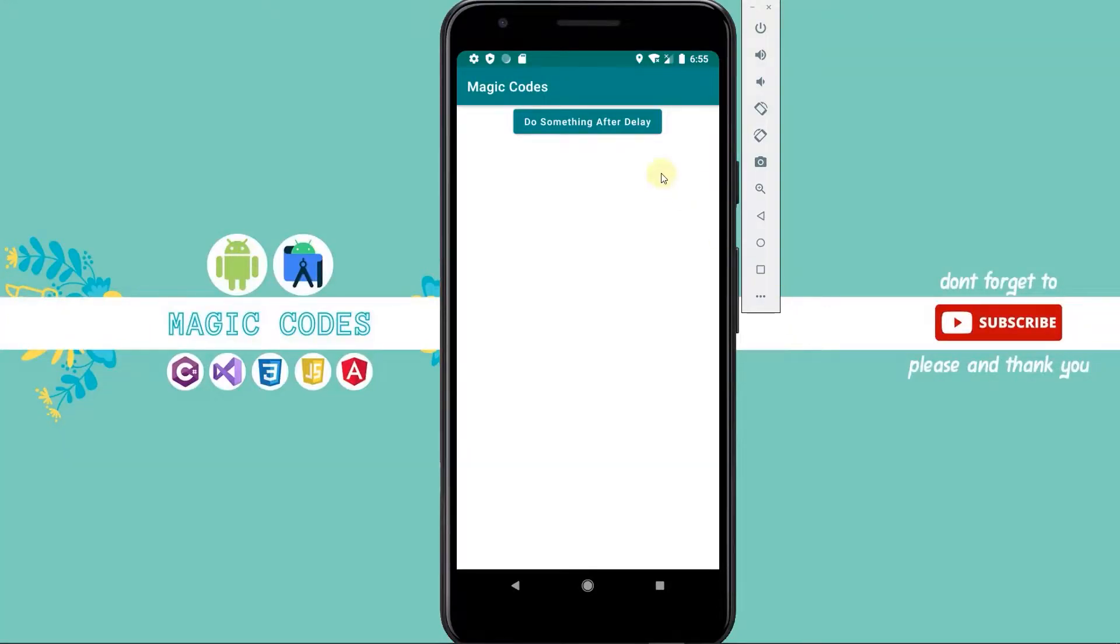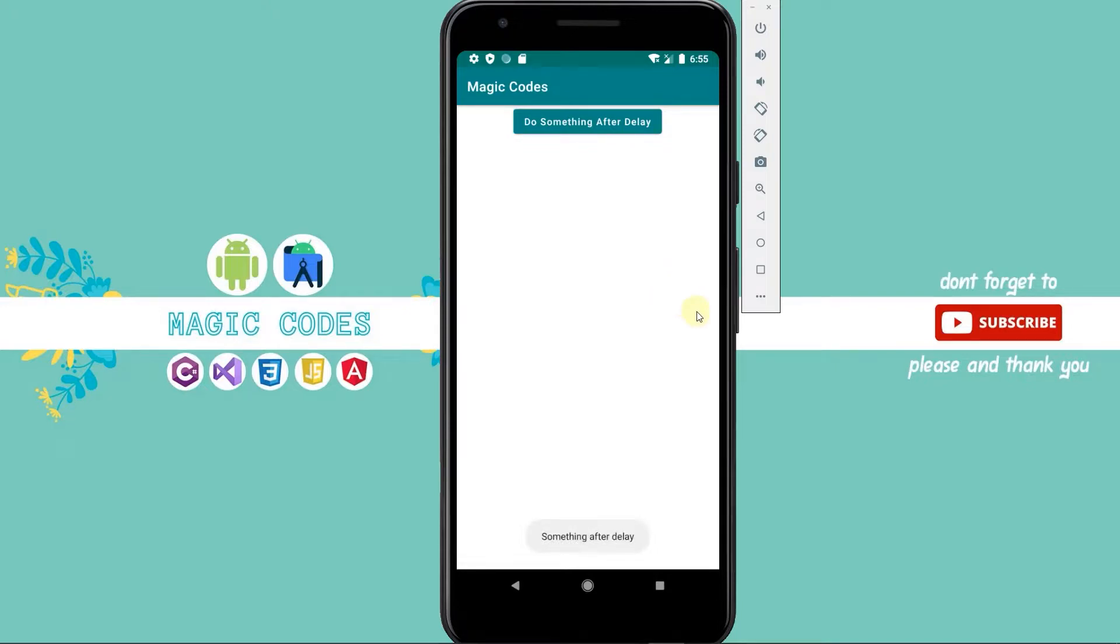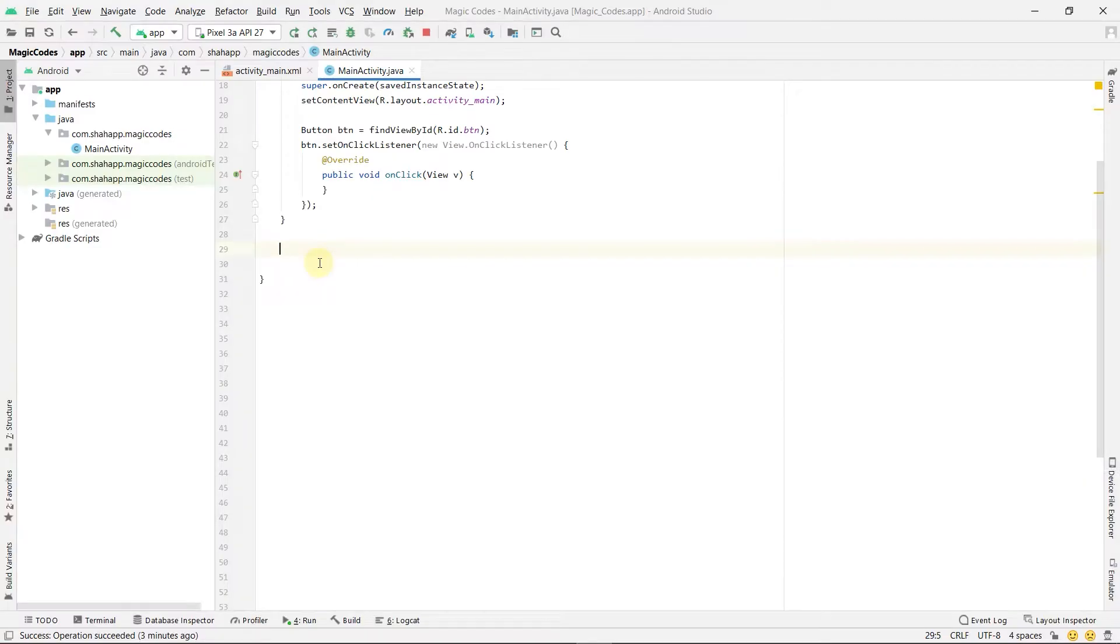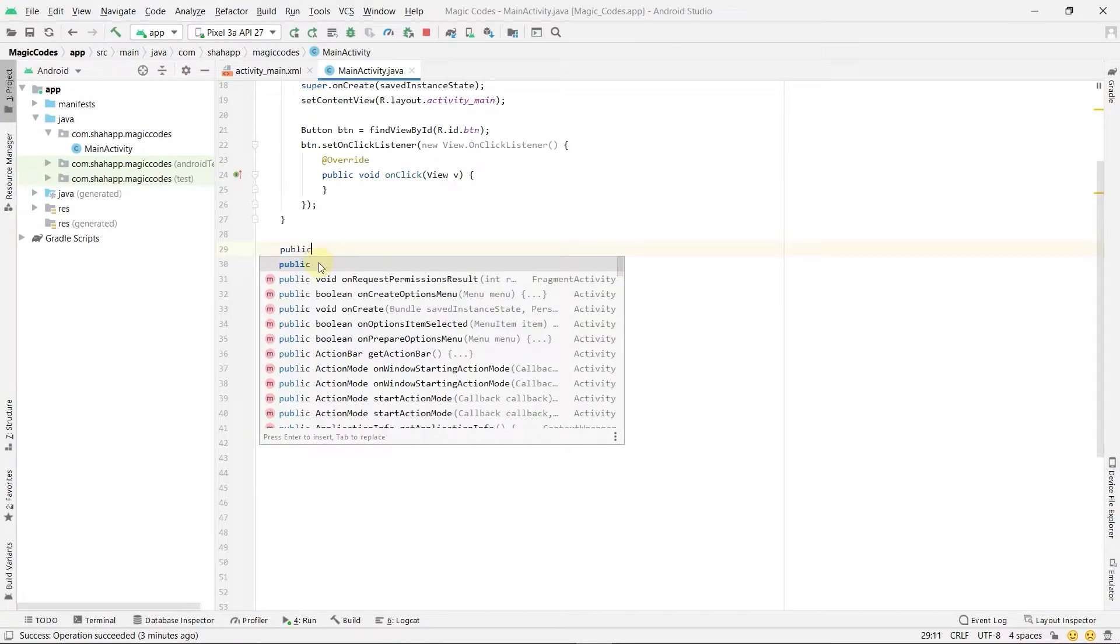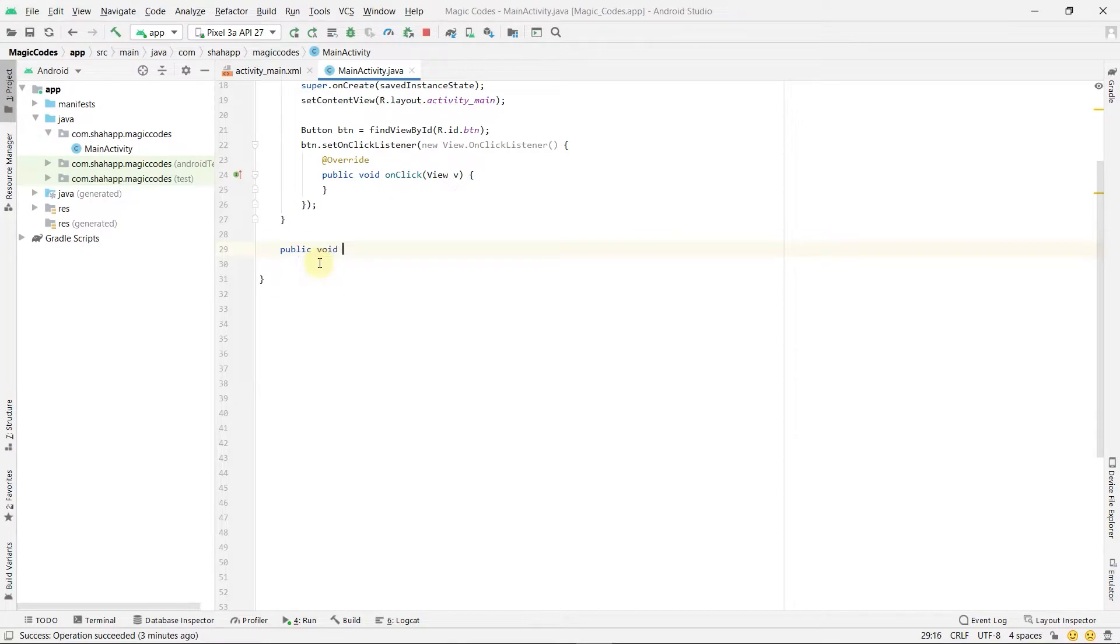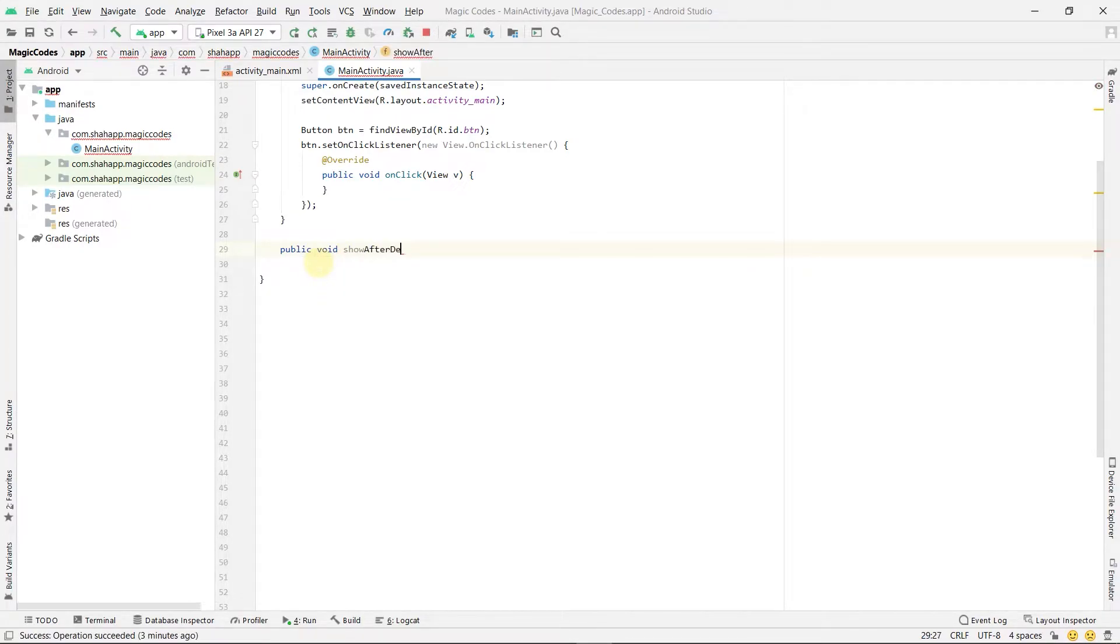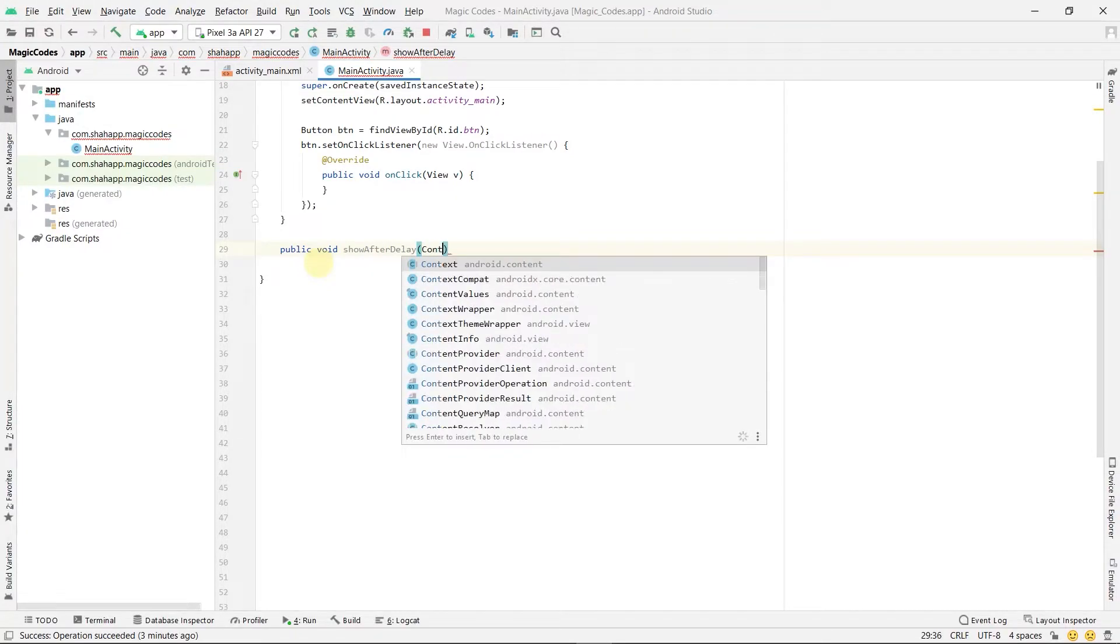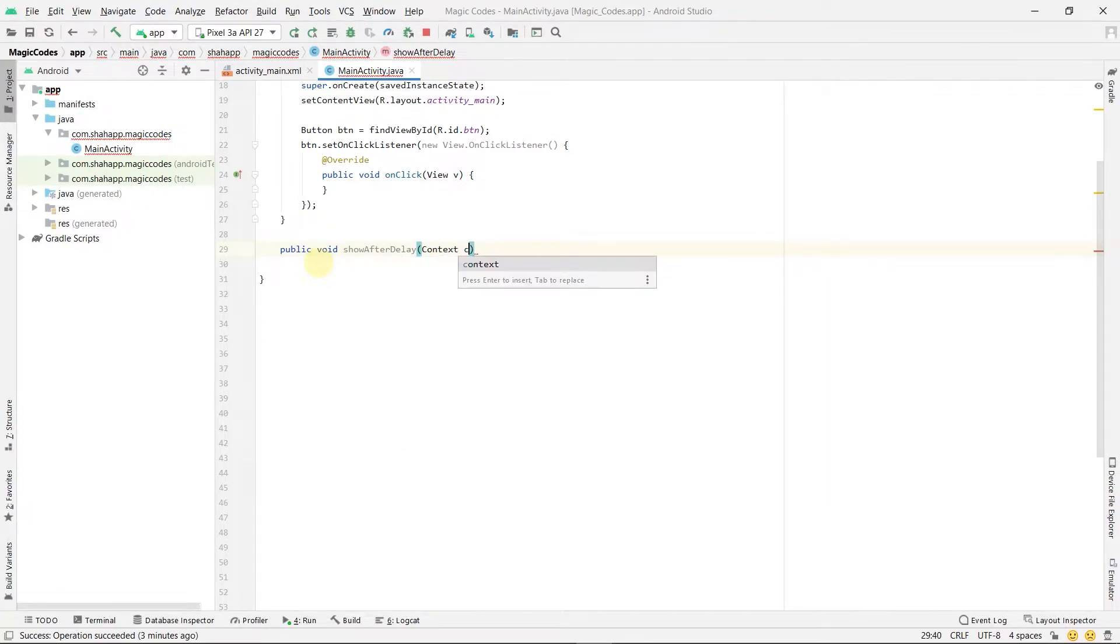In this video we learn how to create delay in Android. Create a new method and name it showAfterDelay. We want to show a toast after some delay.